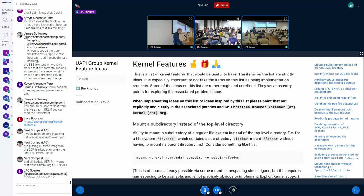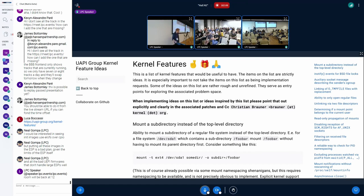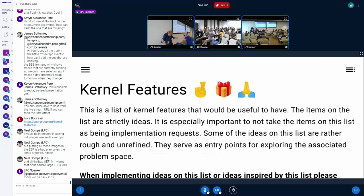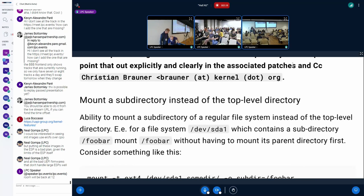A couple of the things we talked about in this MC are already on there — for example, the cgroup-related PIDFD stuff we just heard about, and the root filesystem mount I put on there a long time ago. At the top are items we'd still like to have implemented. If you scroll down, it has a list of things that were already implemented, with commit hashes for each.